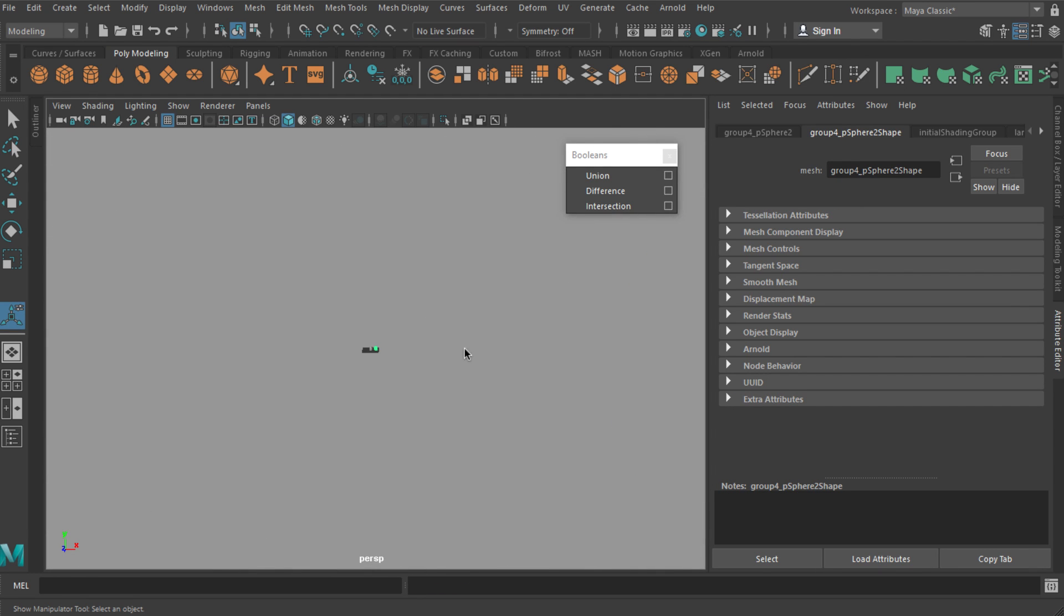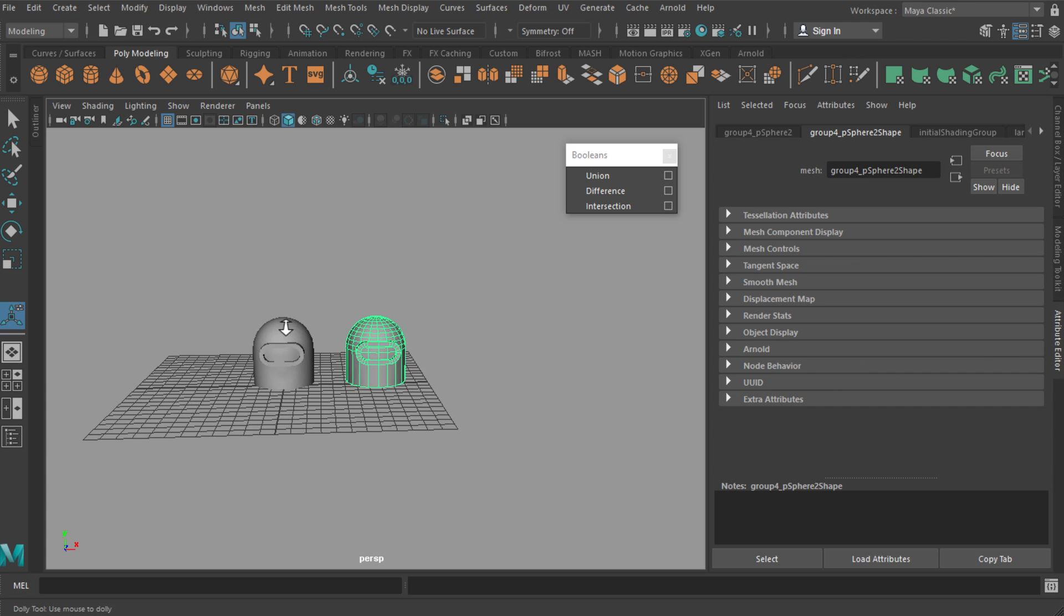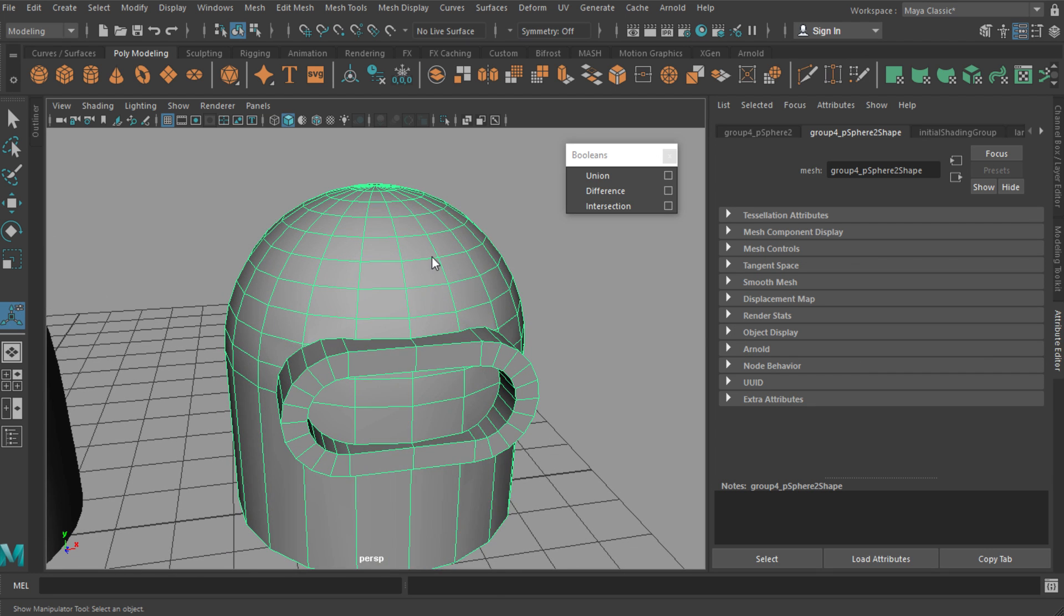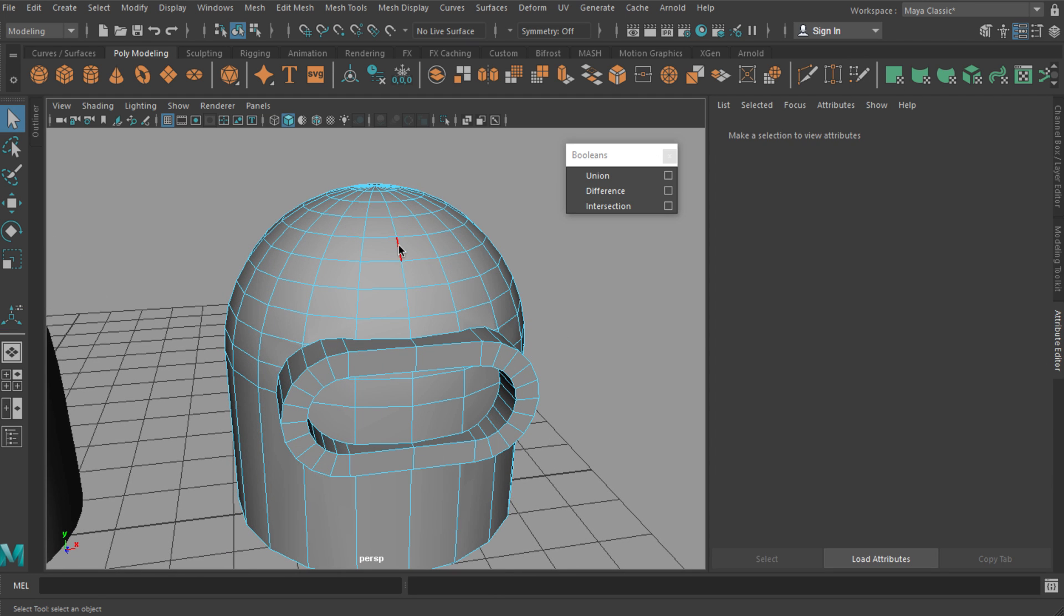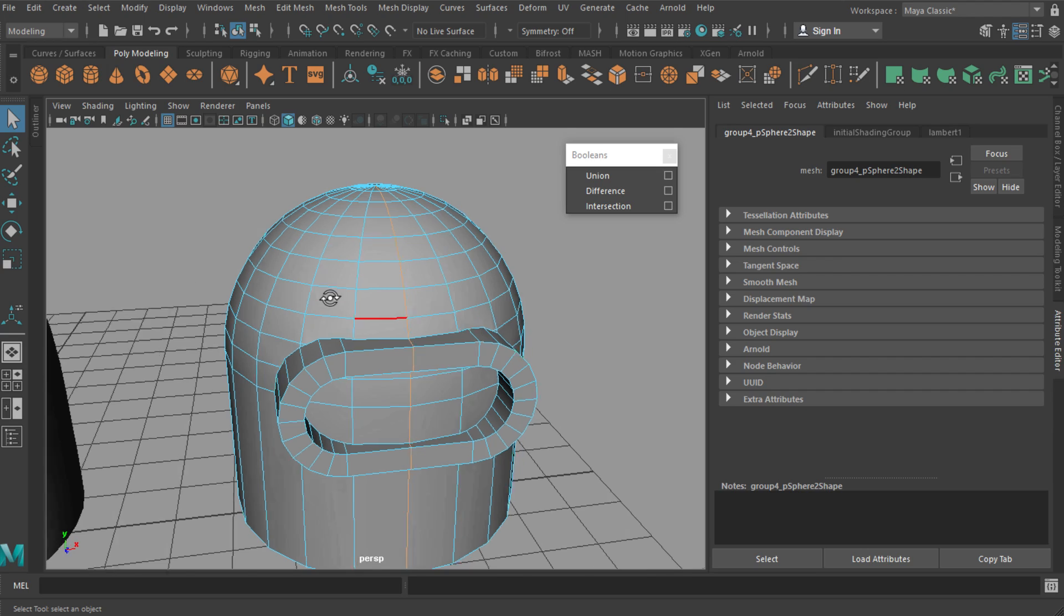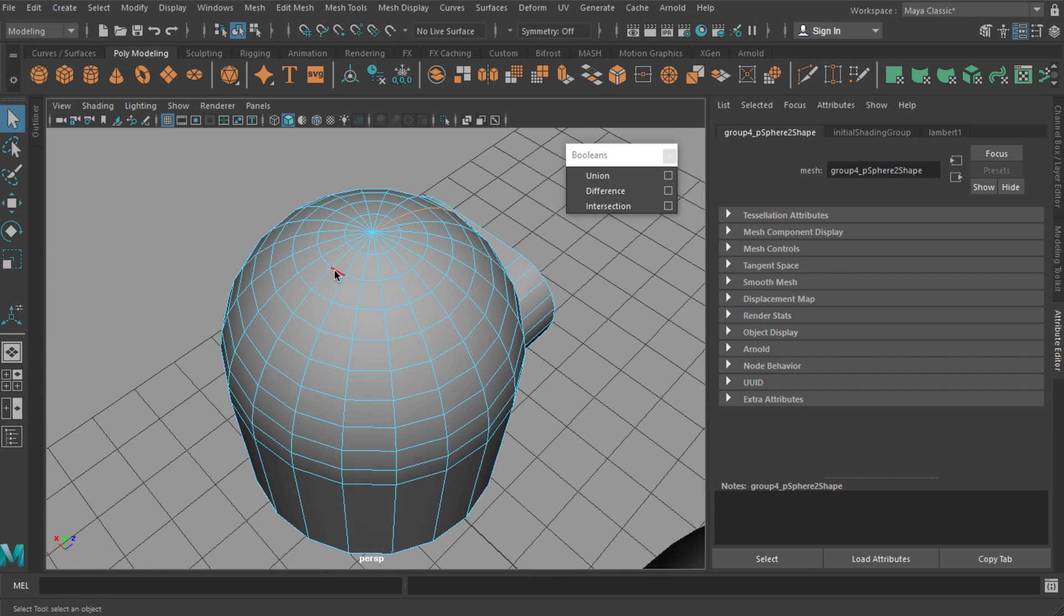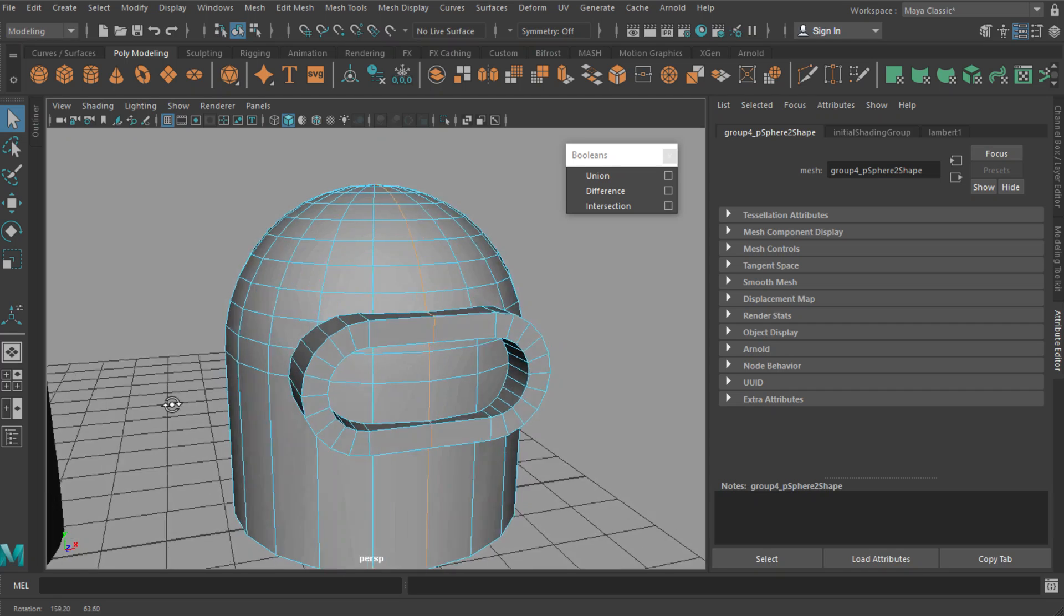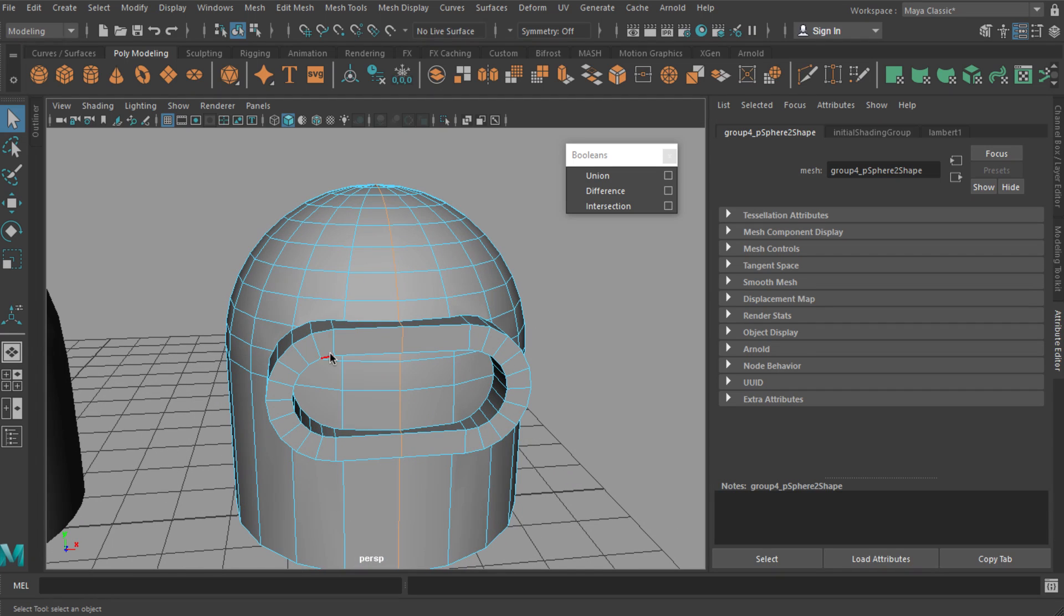Now what I want to do is double click these edges down the center line. I could do this before or after I boolean them, but I'm making sure to shift double click down the center just to make sure I've got them all selected.